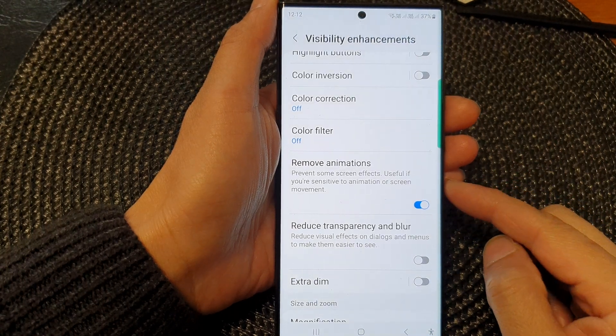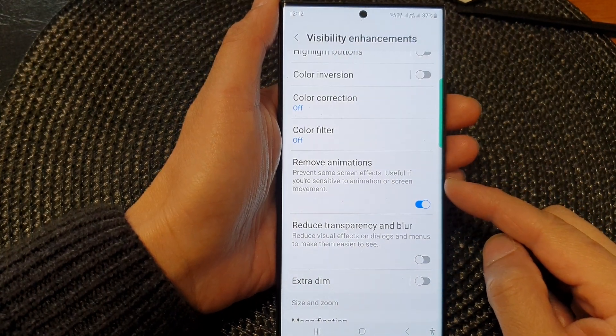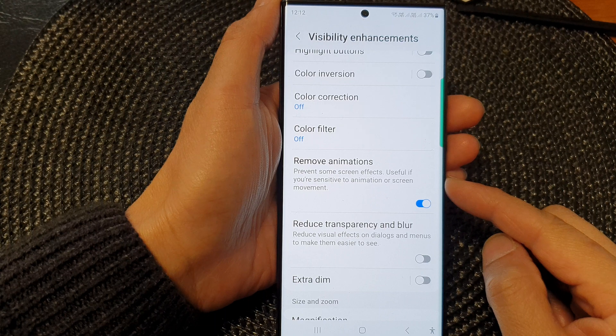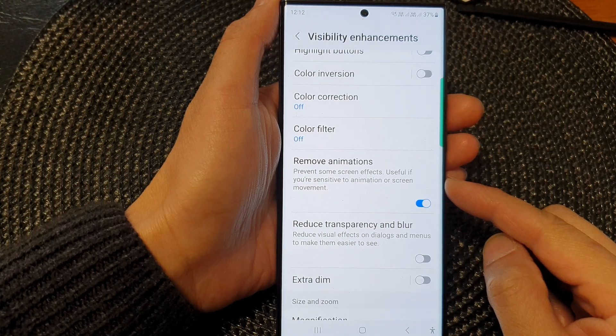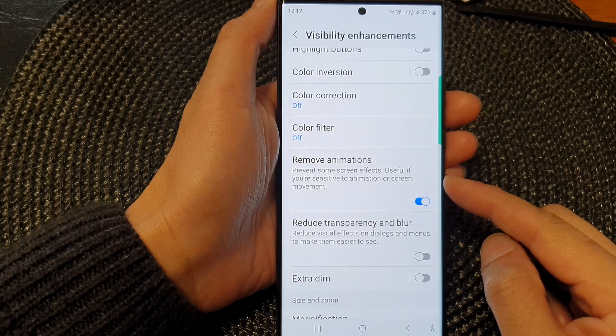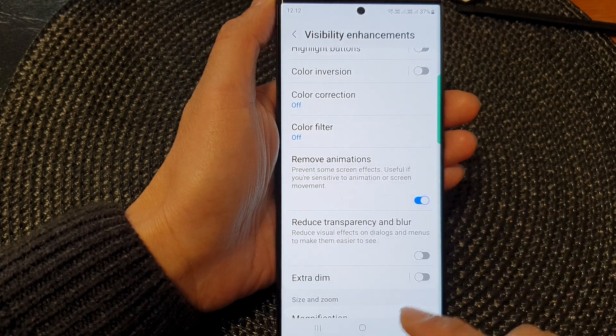Hey guys, in this video, we're going to take a look at how you can turn on or turn off screen animations on the Samsung Galaxy S 23 series.